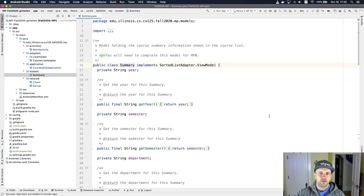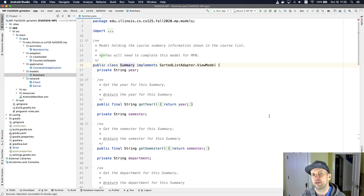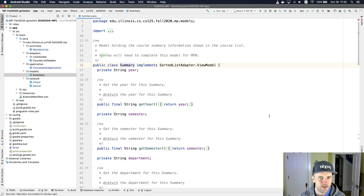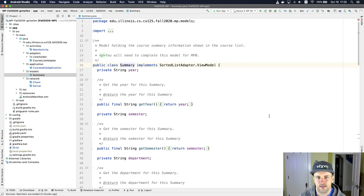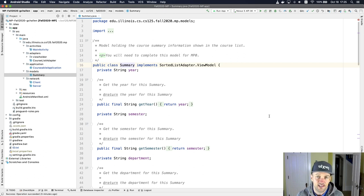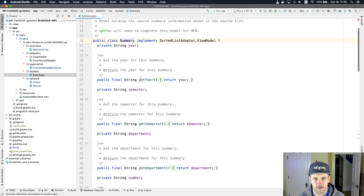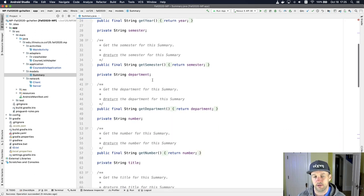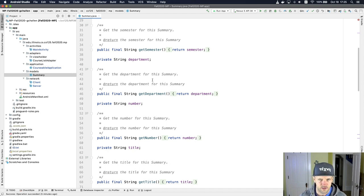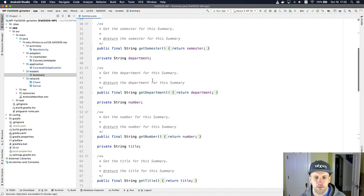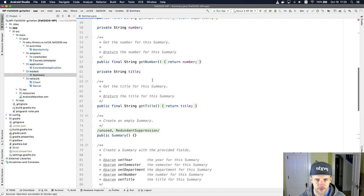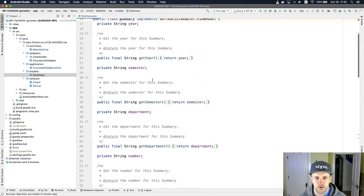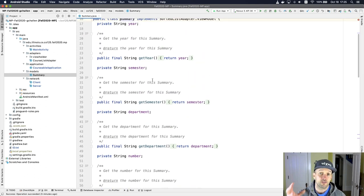Of all the code that's contained in this project, this may be the piece that you find the most familiar and the most comforting because it's very similar to things that we've done together on homework problems. This is essentially a data model. It's got a bunch of private fields and public getters typically. There really aren't any setters because this information doesn't change after it's been loaded. But we have quite a few getters for different parts.